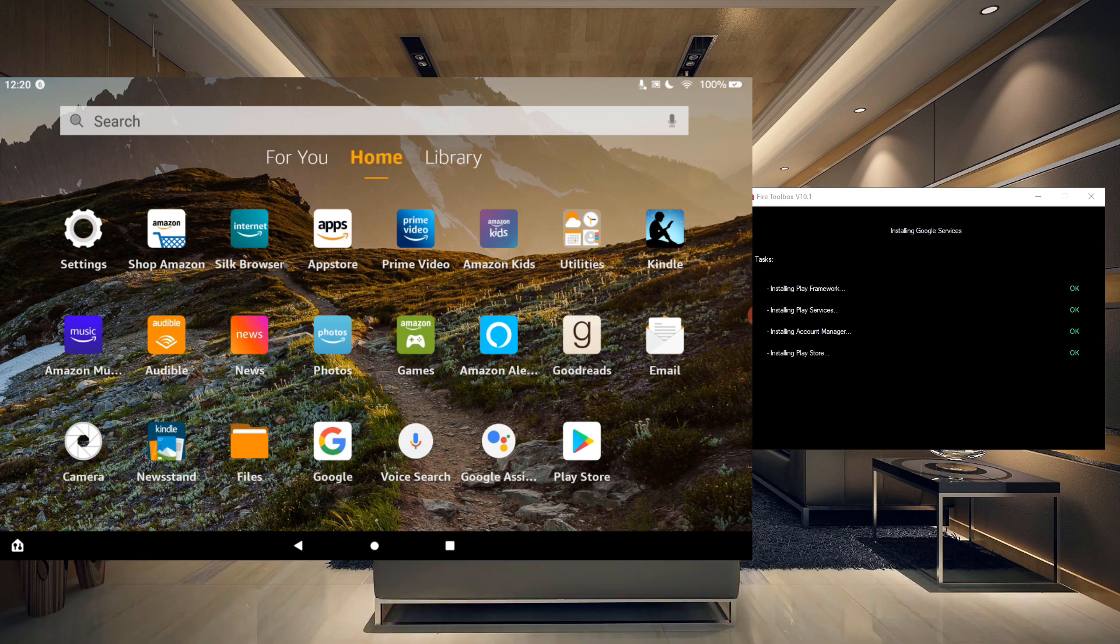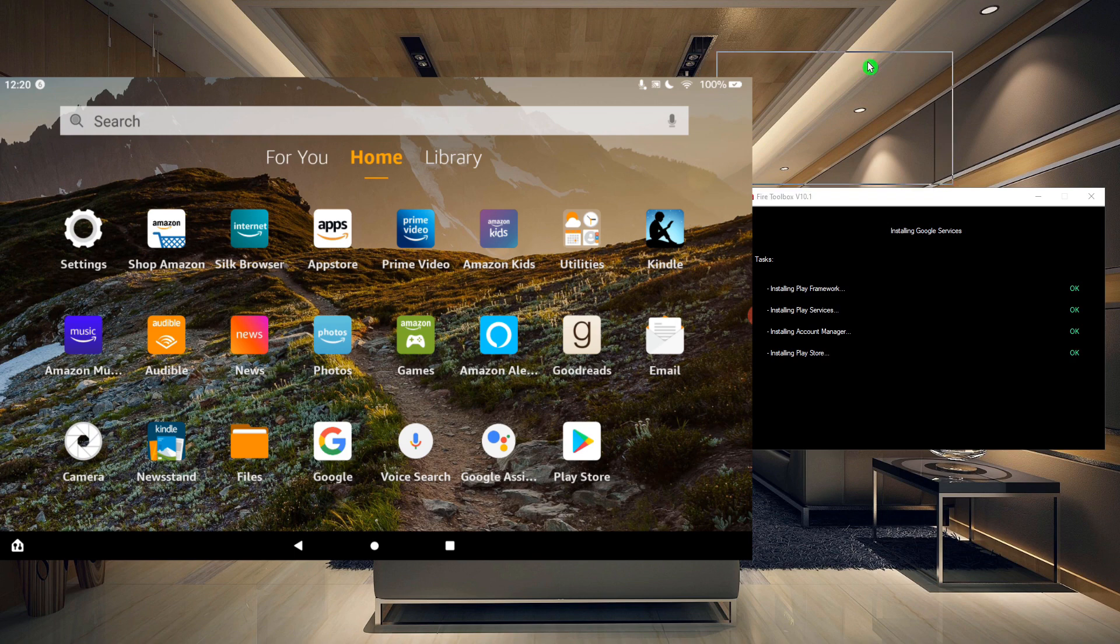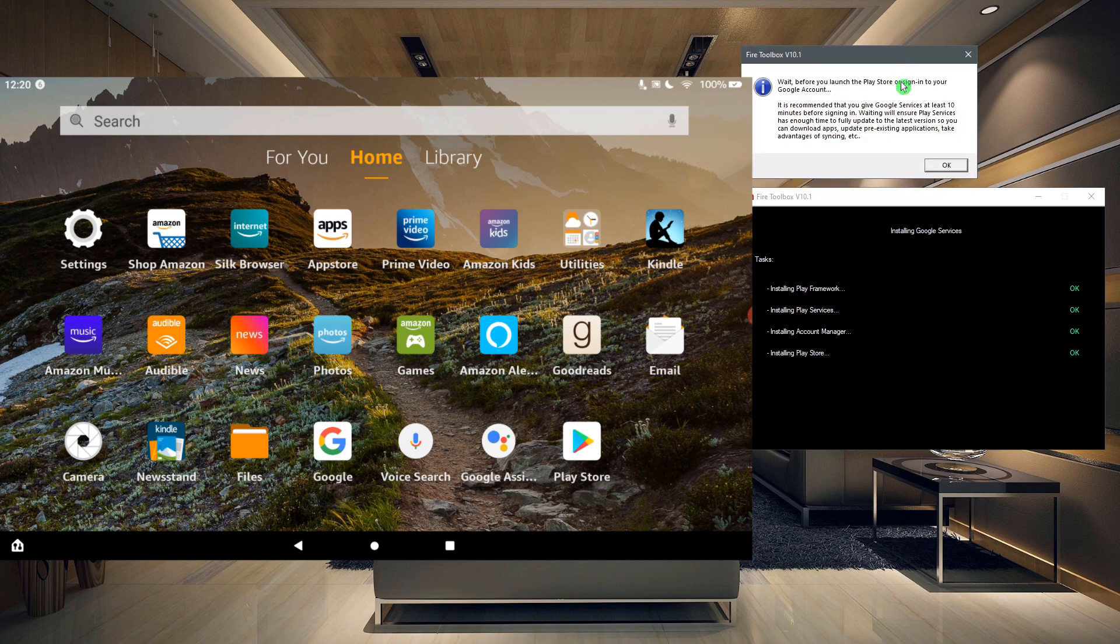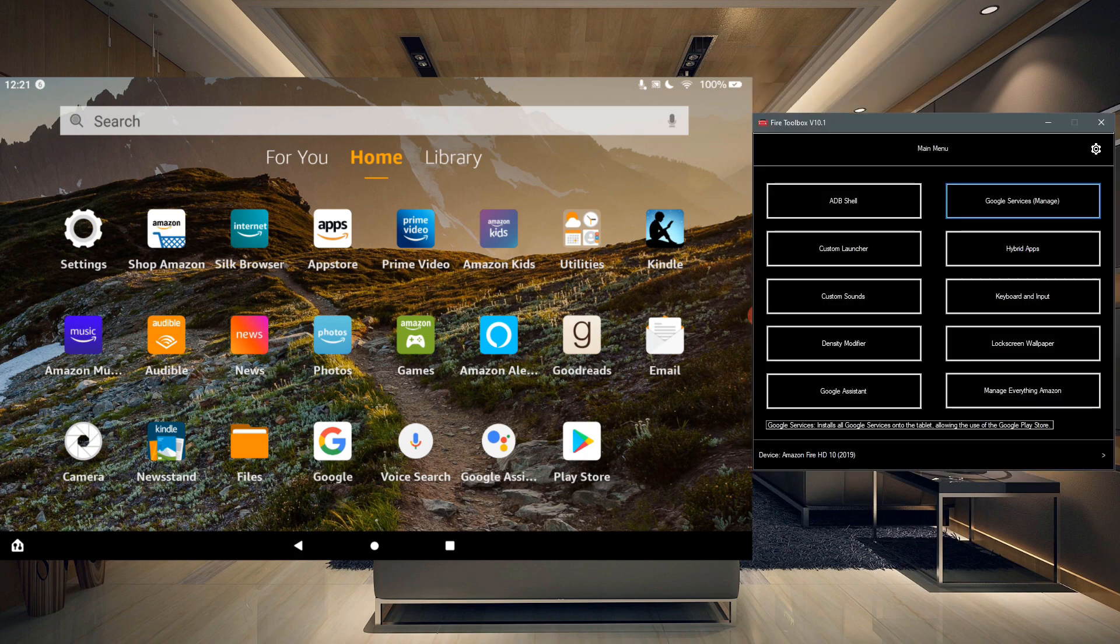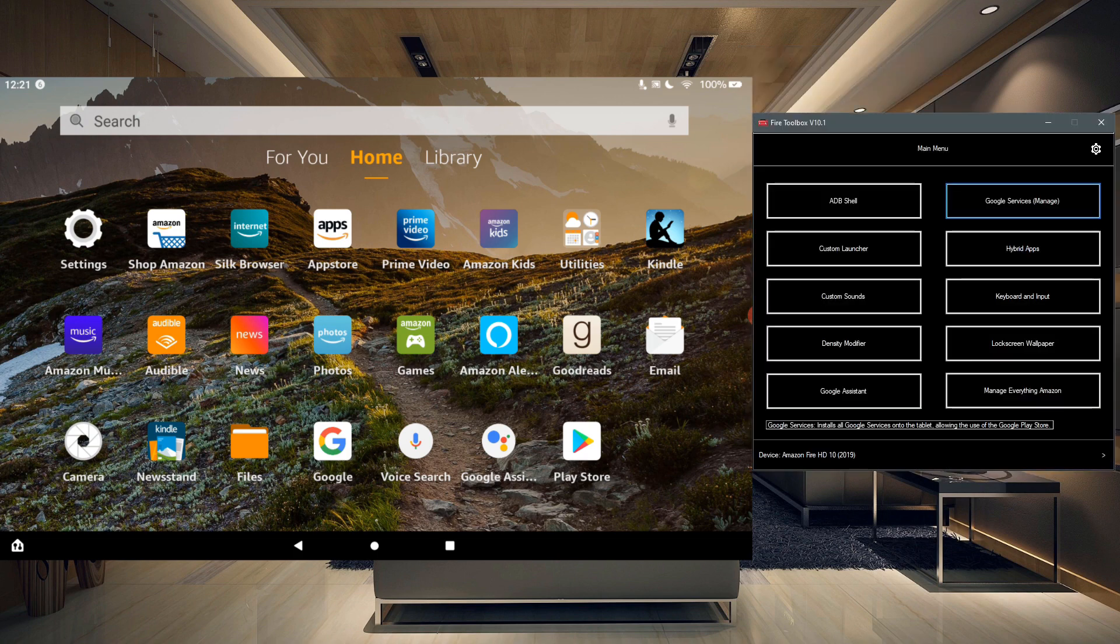Right now you can see the Play Store shows up on our tablet, and it did pop up with this warning. It's recommended that you give Google Services at least 10 minutes before signing in. Waiting will ensure Play Services has enough time to fully update to the latest version. So basically you're saying wait for 10 minutes for the Google Play Services to update. Let's see what happens if we tap on the Google Play Store.